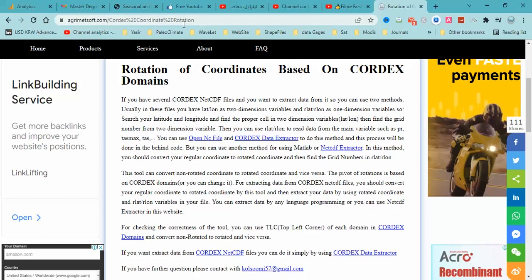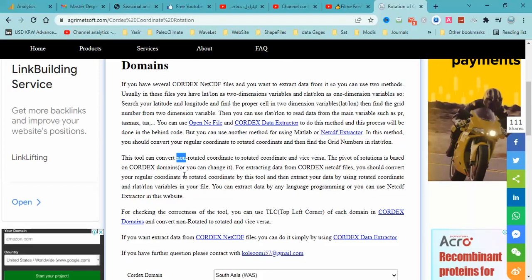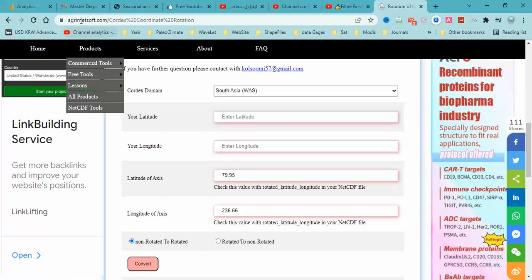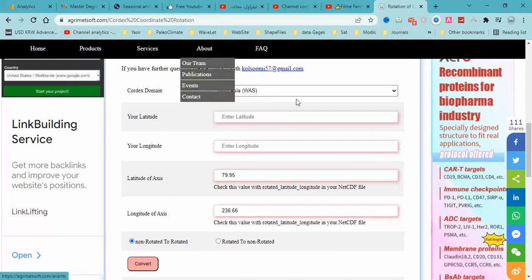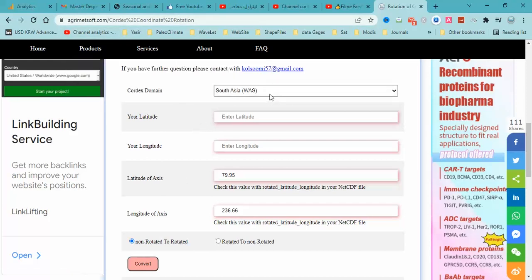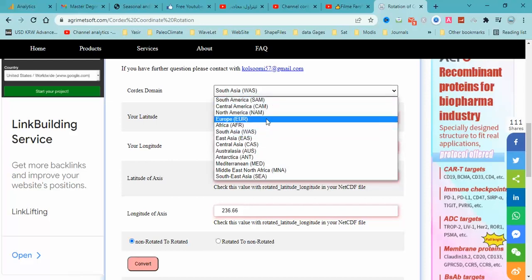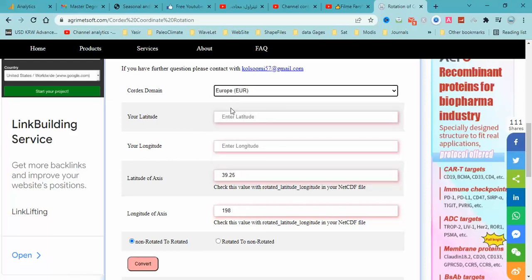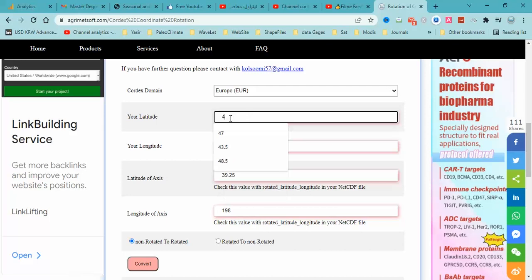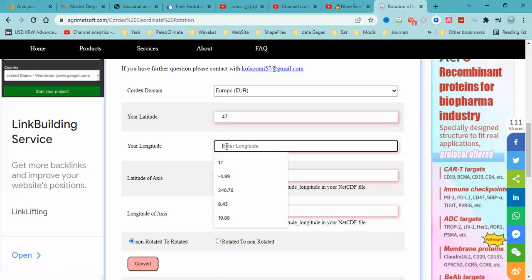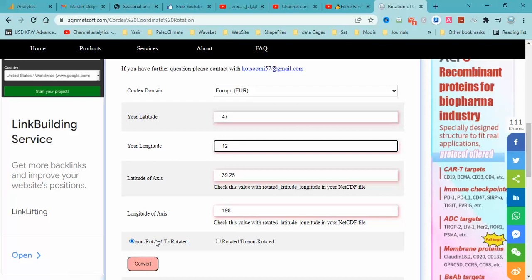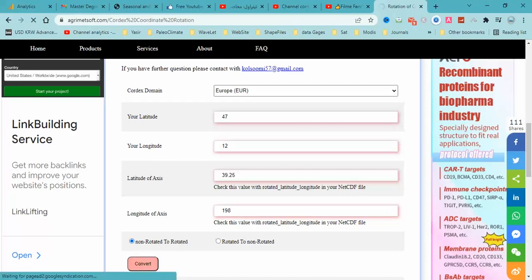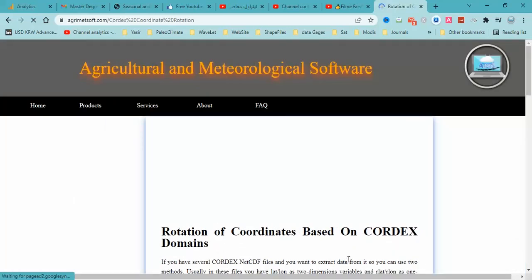rlat and rlon are rotated coordinates, so you should convert your regular coordinate to rotated coordinate. I am using this online tool, and in this online tool I want to select the domain — Euro — and the latitude is 47 and longitude is 12, and convert non-rotated to rotated. Regular coordinate means non-rotated. Click on convert.